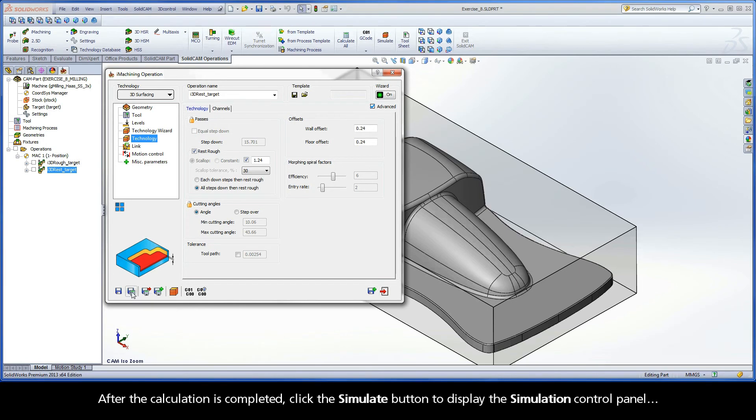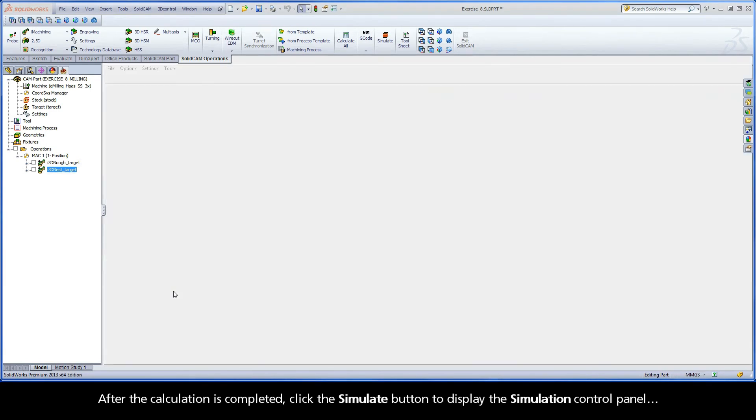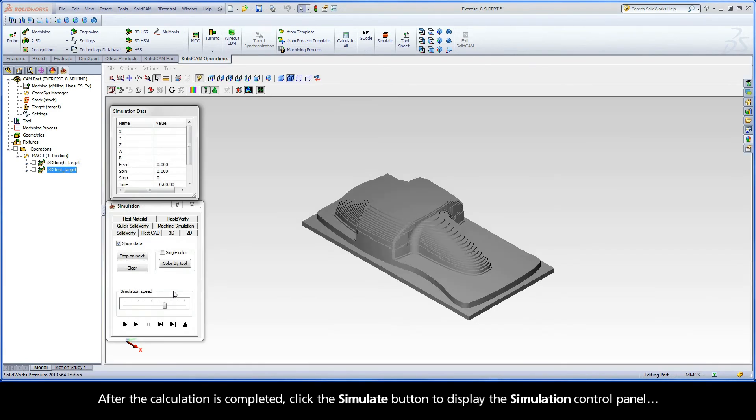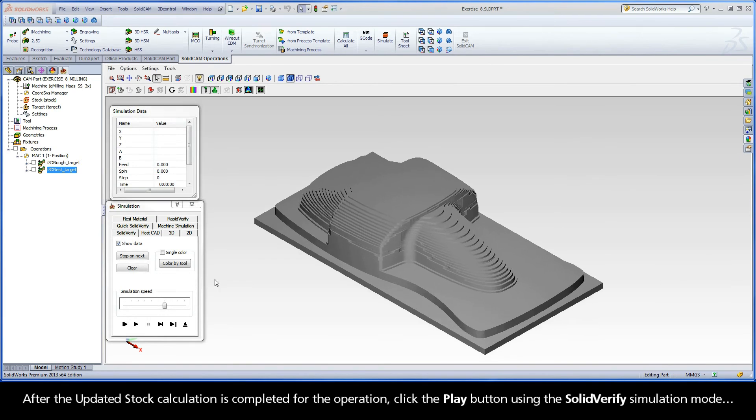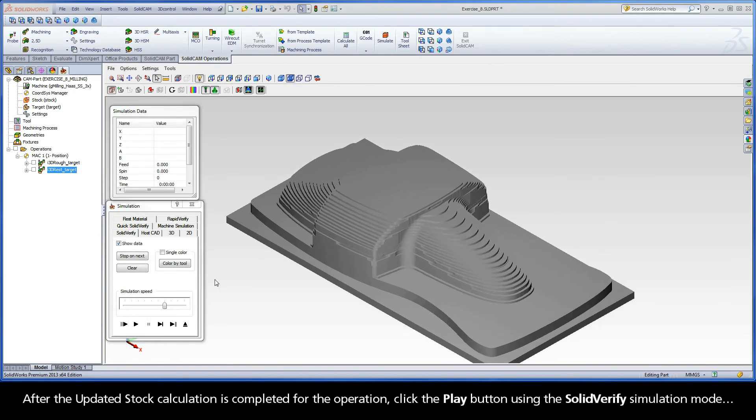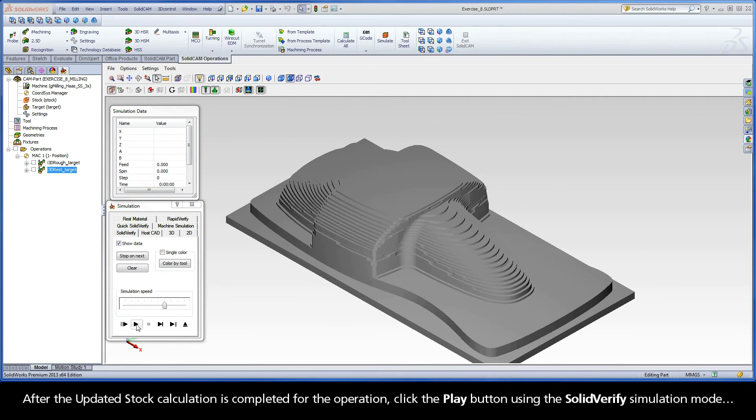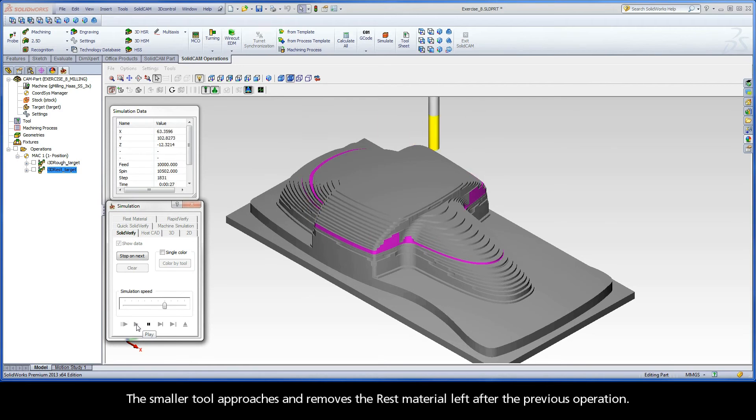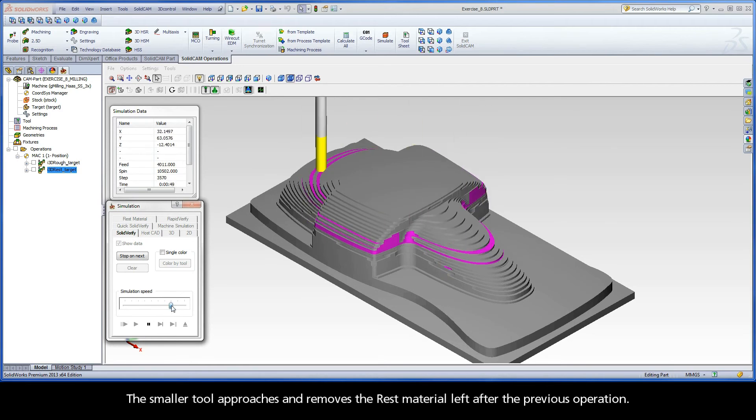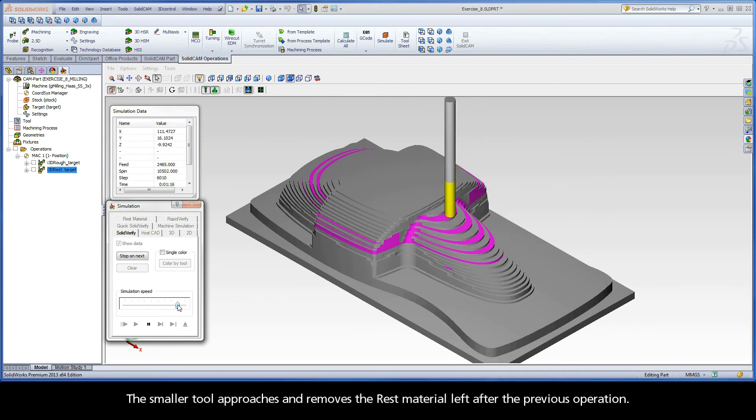After the calculation is completed, click the Simulate button to display the simulation control panel. After the updated stock calculation is completed for the operation, click the Play button using the Solid Verify simulation mode. The smaller tool approaches and removes the rest material left after the previous operation.